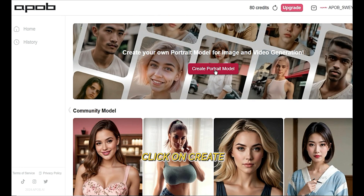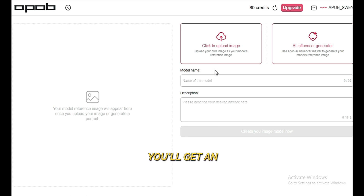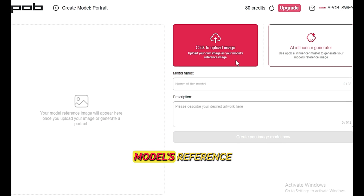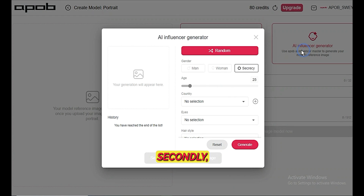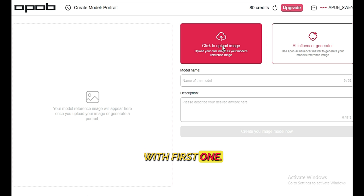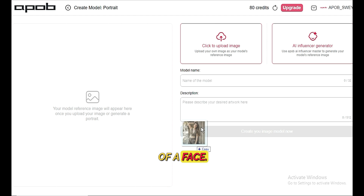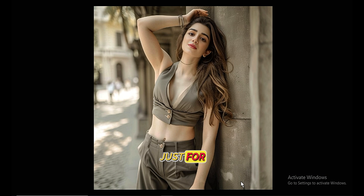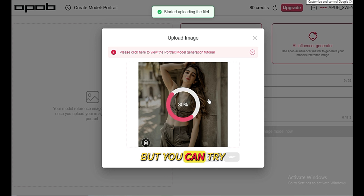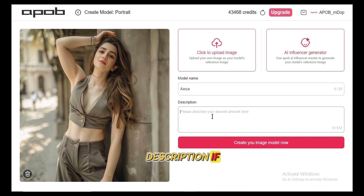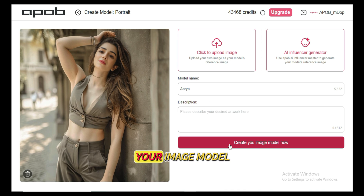If you're running out of ideas, you can get inspiration from here. To create your own character, click on Create Portrait Model and you'll get an interface with some instructions to follow for the best results. There are two options: firstly, upload your own image as your model's reference image, and secondly, generate a new image with the model's characteristics. I will go with the first one — it should be a clear image of a face. I'm going to use an image of a famous Indian AI influencer, Naina, just for educational purposes. But you can try your own models. Give it a name like ARIA, and you have the option to enter a description if you want. Then hit Create your image model now.